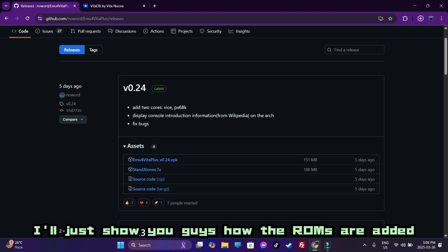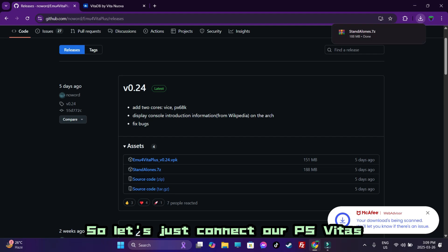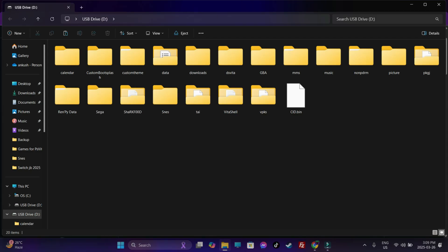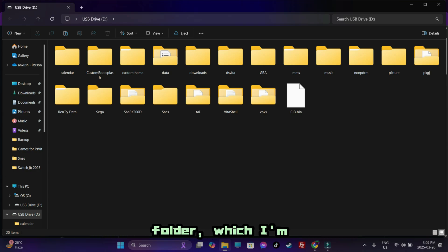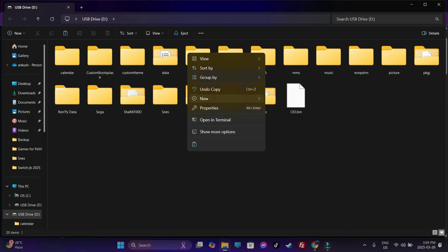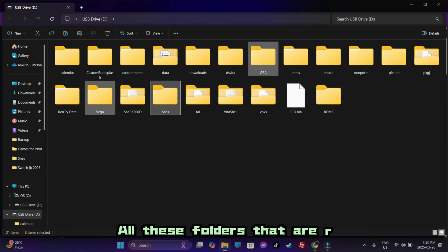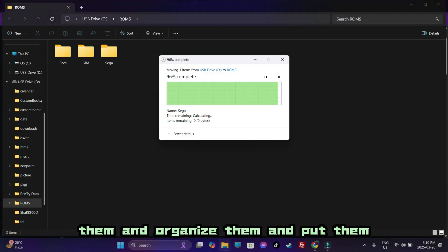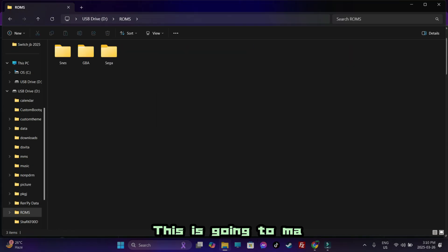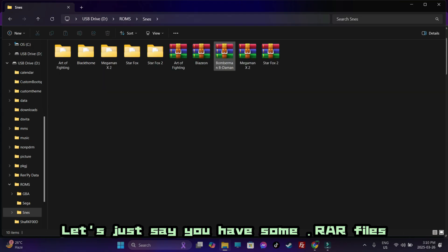Let's start with adding the ROMs first — that is the most important thing. I'll show you guys how the ROMs are added along with some gameplay and what you can expect. Once your PS Vita's memory card shows up, either make a proper folder — which I'm going to be doing right now — just make a dedicated folder specific to ROMs. Take all your platform-related folders and organize them into one folder. This is going to make things much easier and organized.